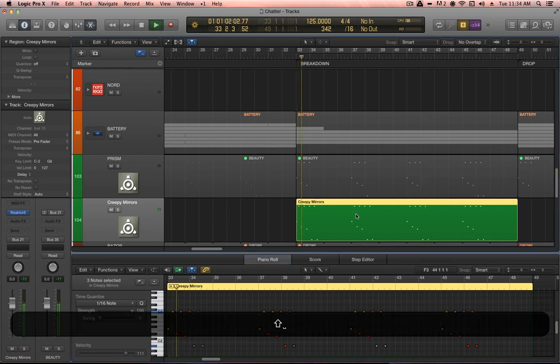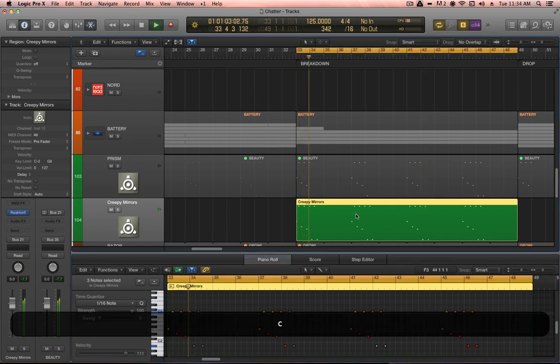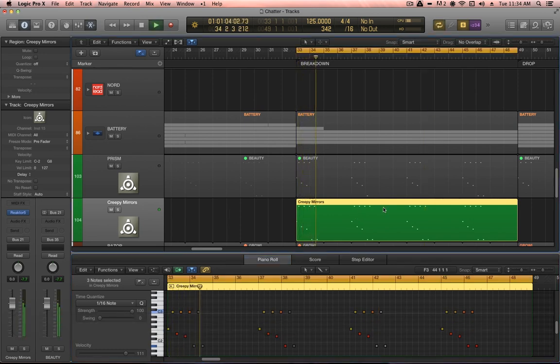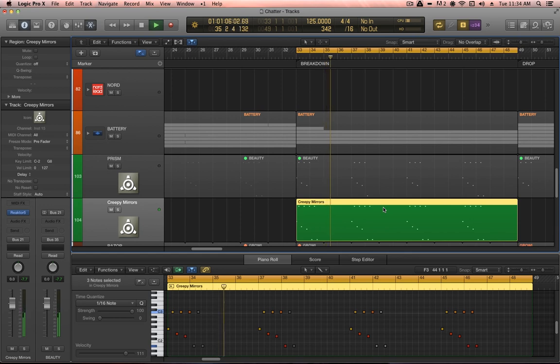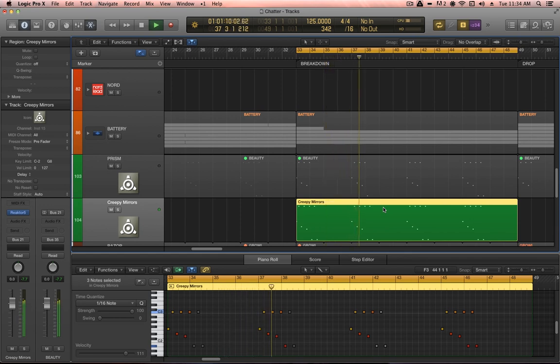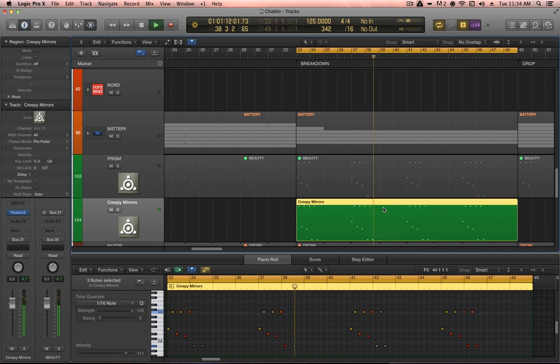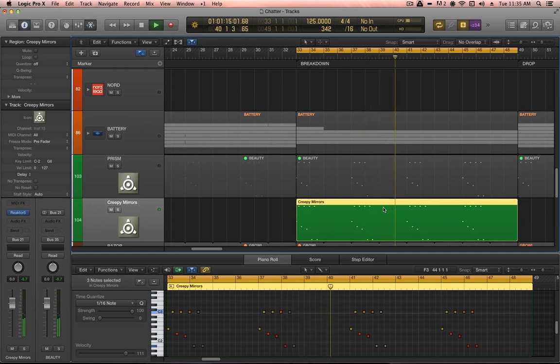And shift space to play from the beginning of the selected region. And we are hearing something that sounds pretty similar to the final melody that I had.